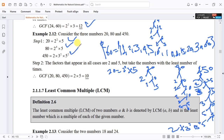The factors that appear in all three prime factorizations are 2 and 5. Taking the least number of times each appears, the GCF of 20, 40, and 150 is 2 to the power of 1 times 5, which equals 10.